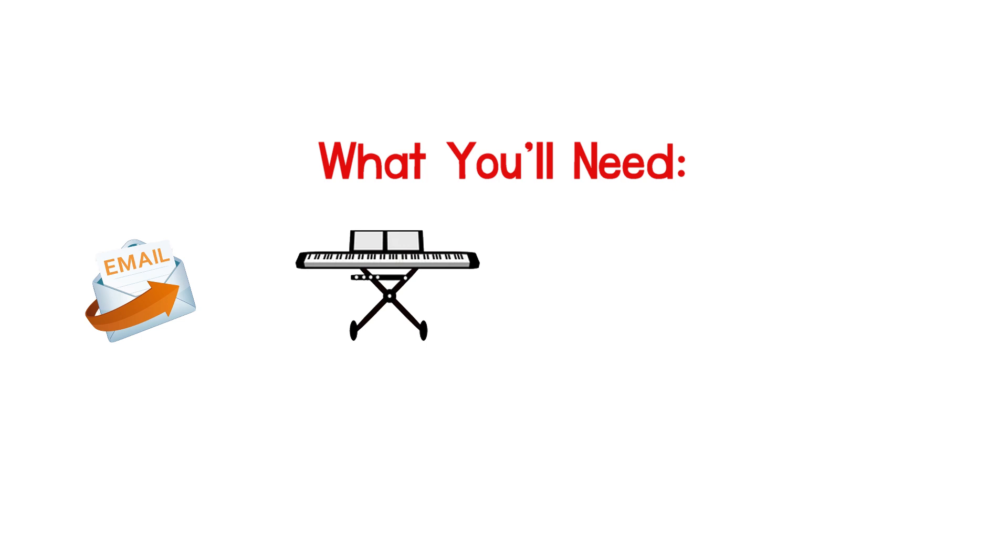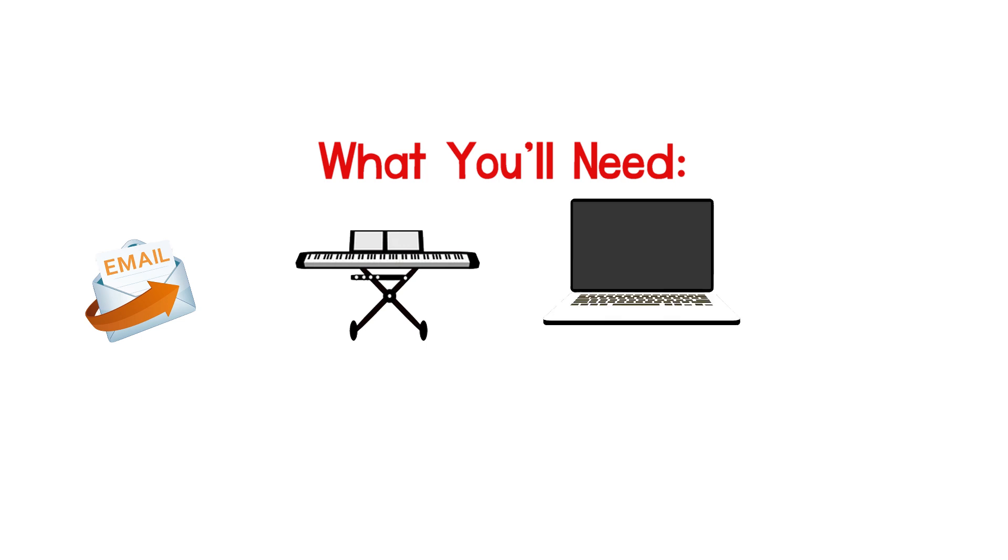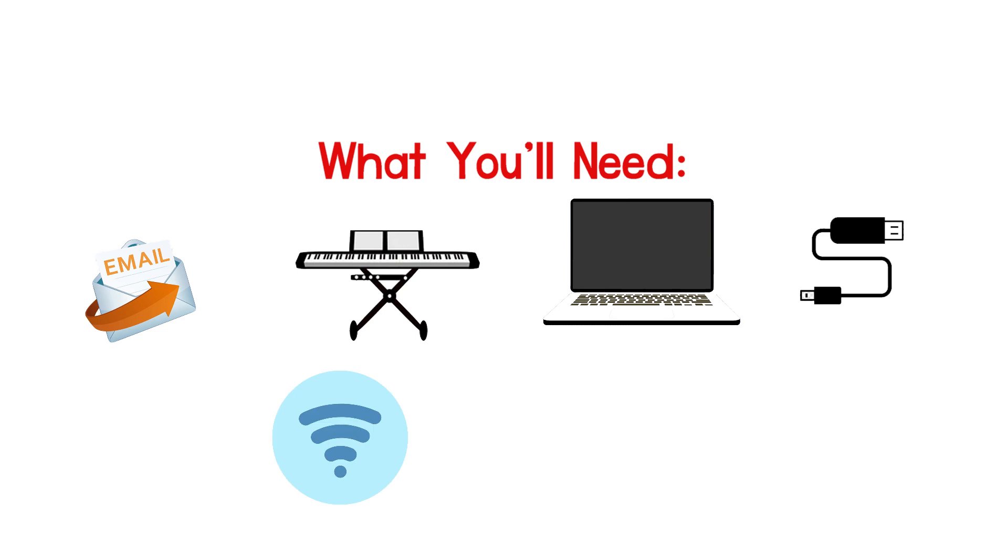The email that was sent to you with the classroom link, your MIDI instrument such as a keyboard, a computer or suitable device, a compatible USB cable to connect your computer to your instrument, a stable internet connection, and of course a Zoom account.